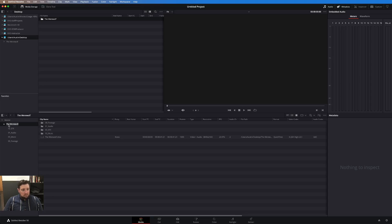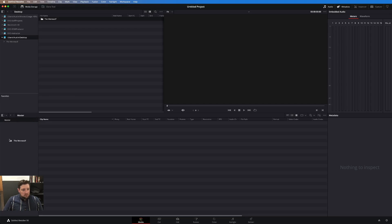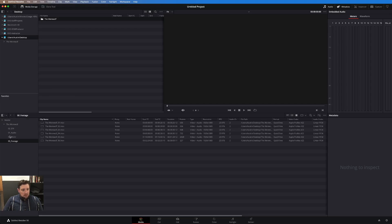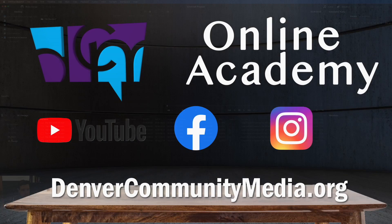Another way — and this is how I generally work with media — is I will drag the folder from here directly over to the sidebar, and it automatically organizes it as well.